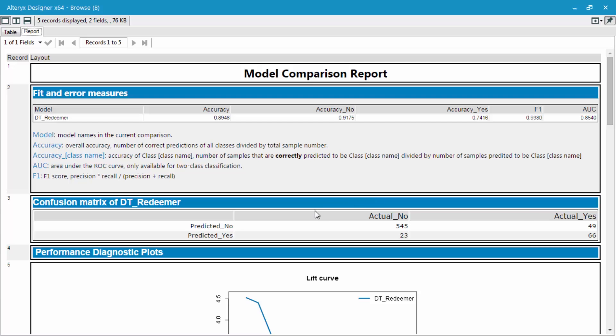I'm able to see the confusion matrix yet again—how many yeses were predicted as yeses, and how many noes were predicted as noes. It seems like the yeses were more difficult to predict than the noes. This is probably because we have many more no values than yes values.